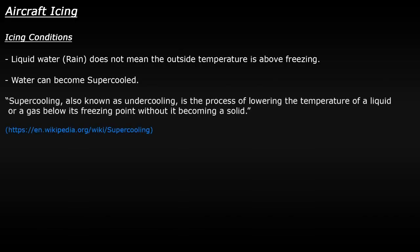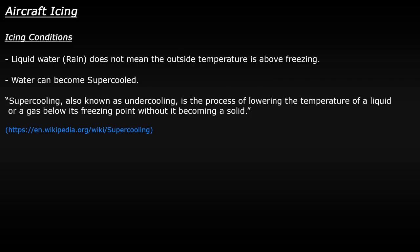Water can become supercooled, which means that it does not turn into a solid, i.e. ice or snow, even though its temperature is below the freezing temperature. The problem with this is that when supercooled liquid does hit the plane, it will turn into ice. So, the best thing to do, as before, is to have any anti-ice systems active while you're flying through these conditions.